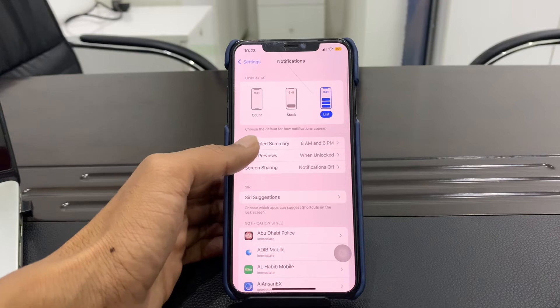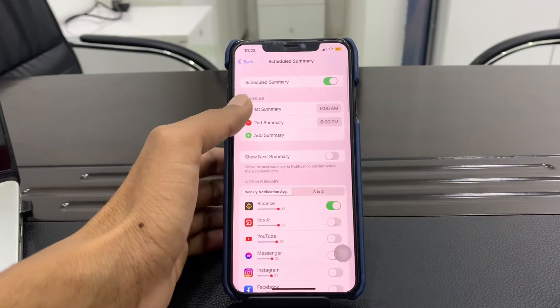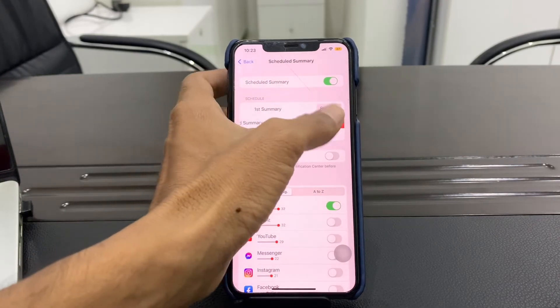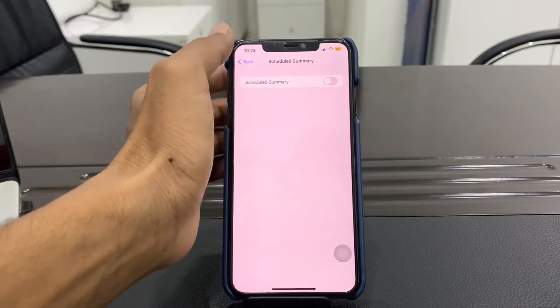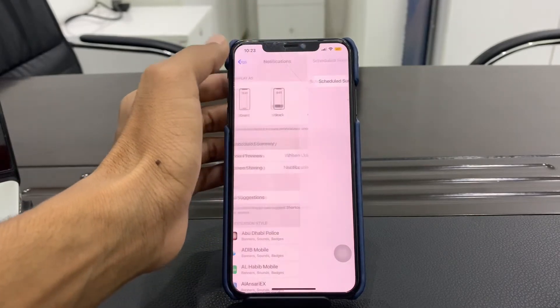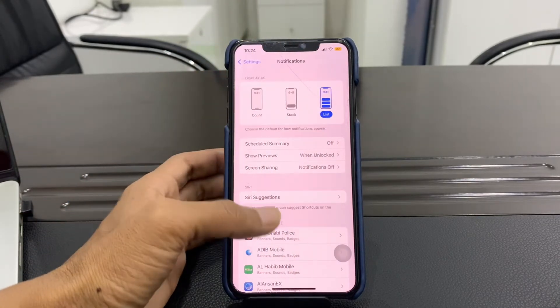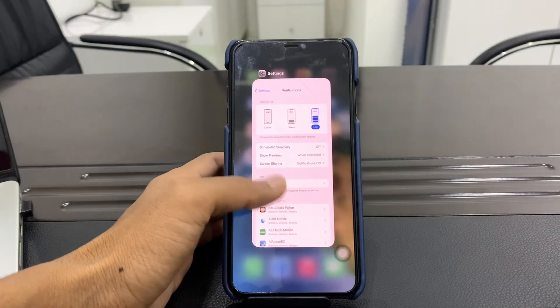Next, make sure that you disable the Notification Summary. Click on Settings and, as you can see, there is Schedule Notification Summary — make sure you delete it or completely turn it off. Turn off the scheduled summary.